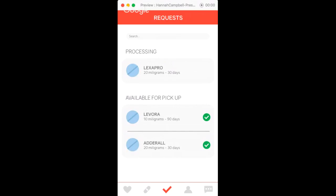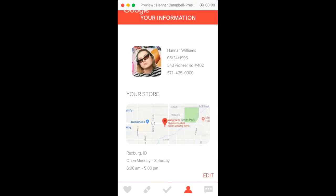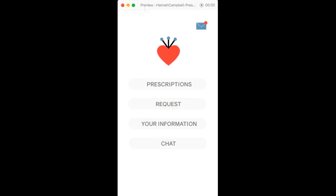That's the request page, and if you have already picked up your prescription, you can click the check and then it will disappear. There's also your profile page with your information and your store, which you can edit.